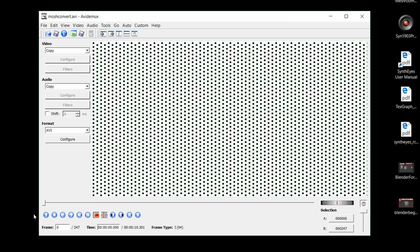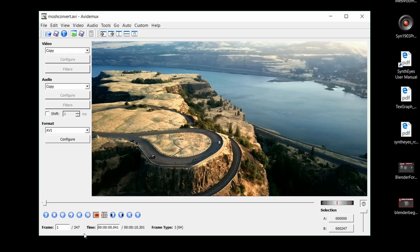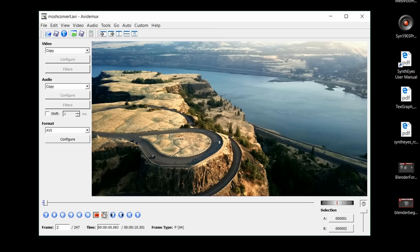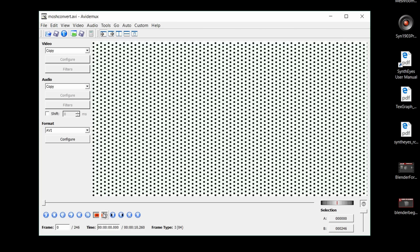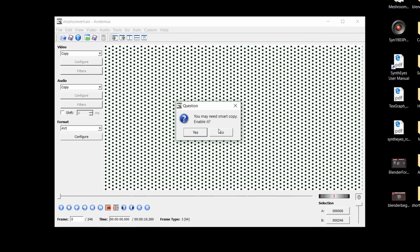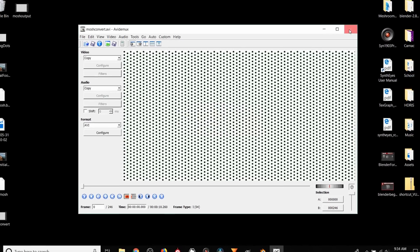To data mosh this, we need to delete the transition I-frame. Find where your footage transitions over and start a cut by hitting A. We then want to go one frame down and end our cut with B. Now that we have our transition I-frame isolated, we can just hit delete to get rid of it. Save out this new video as an AVI file.